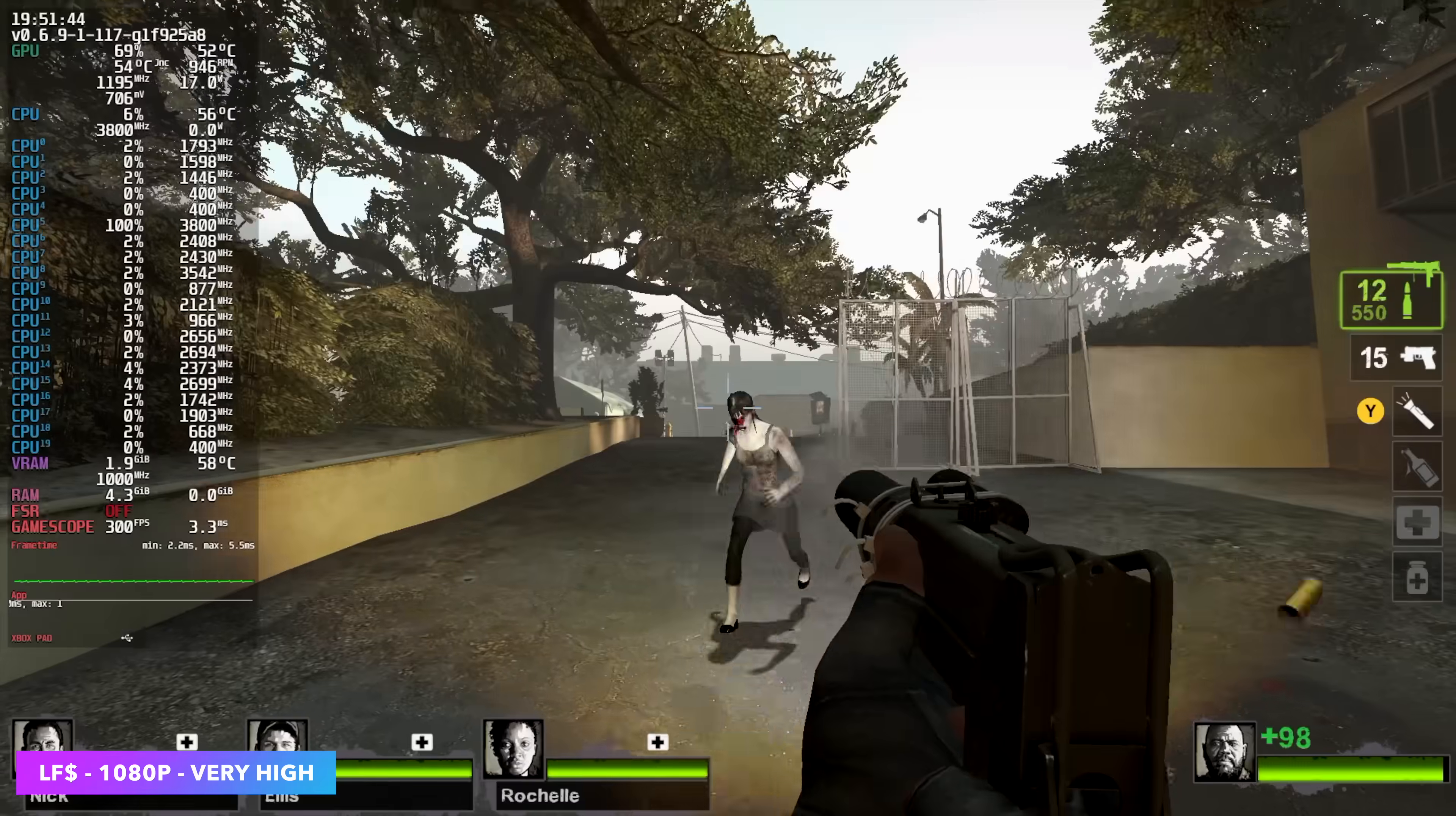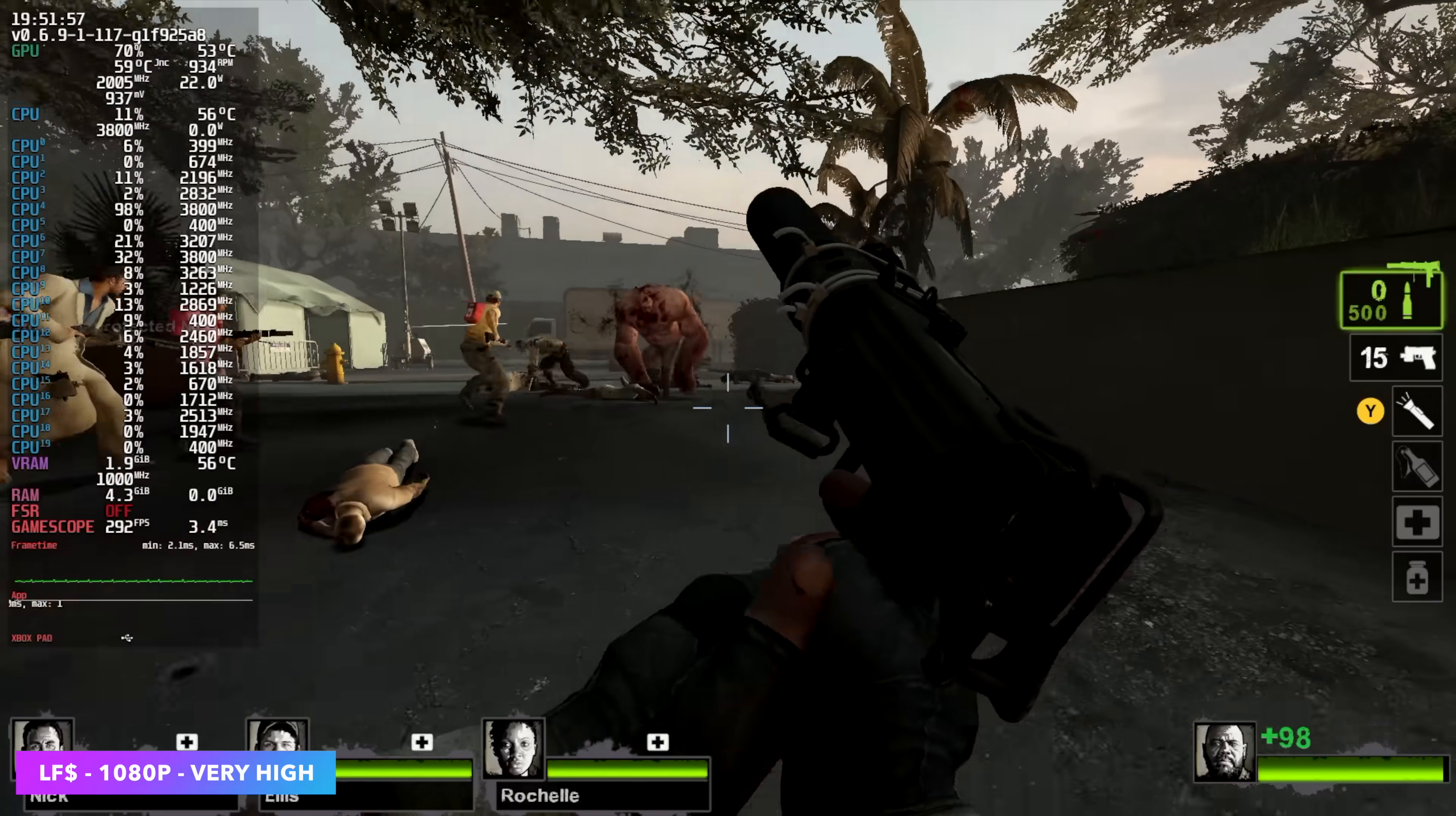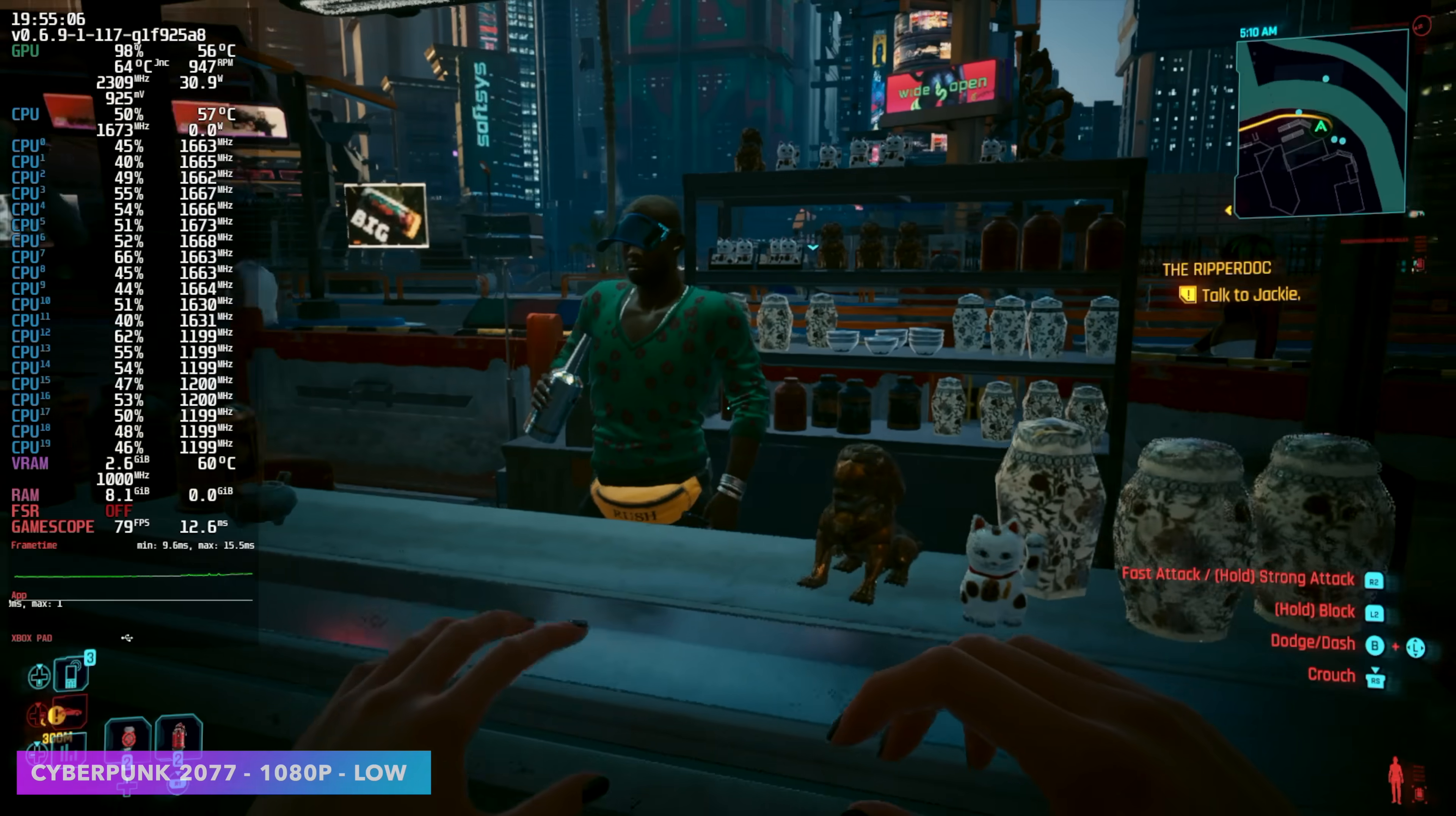I also wanted to test an older one just to see how this thing handled it. And we've got Left 4 Dead 2. Very high settings, 1080p. And we're basically capped out at 300 FPS. So it's more than playable. And I'm pretty sure this little setup would allow us to go up to 1440p. I just didn't have it plugged into a 1440p display, so I didn't even bother. But yeah, it's going to handle these older source games really well. Portal 2, Half-Life 2. And of course, we've got Left 4 Dead 2 here running at 300 FPS.